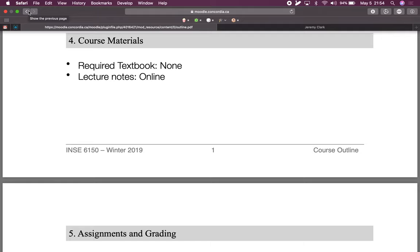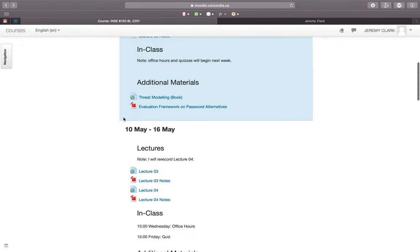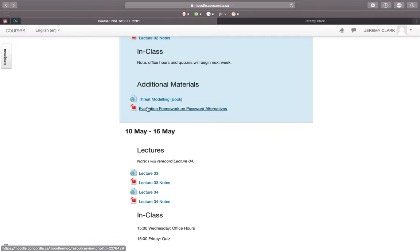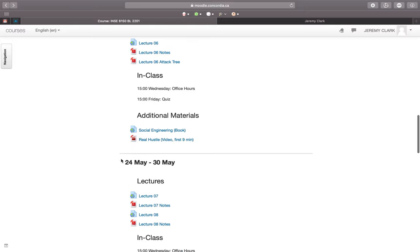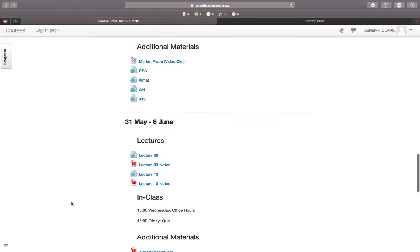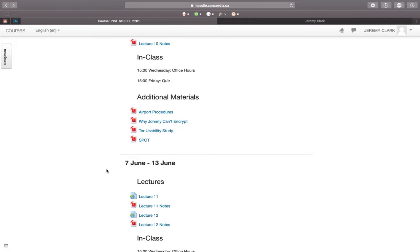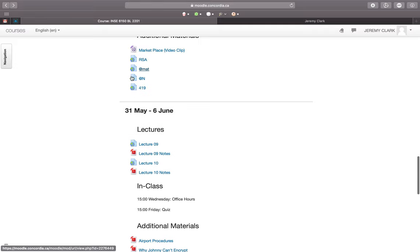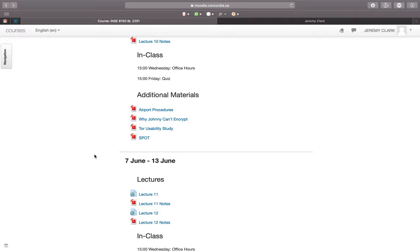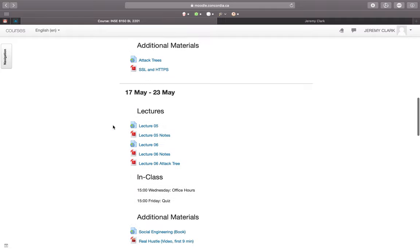Sometimes I say things in the lectures that I don't write down, so you are responsible for everything said in the lectures — not questions from students you can't hear, but everything I say. There are also some optional textbooks, papers, articles, or videos linked under additional materials for each lecture. You don't have to look at them at all, but they're helpful if you're interested in a project topic, or if you feel you need more background and aren't quite following the lecture.